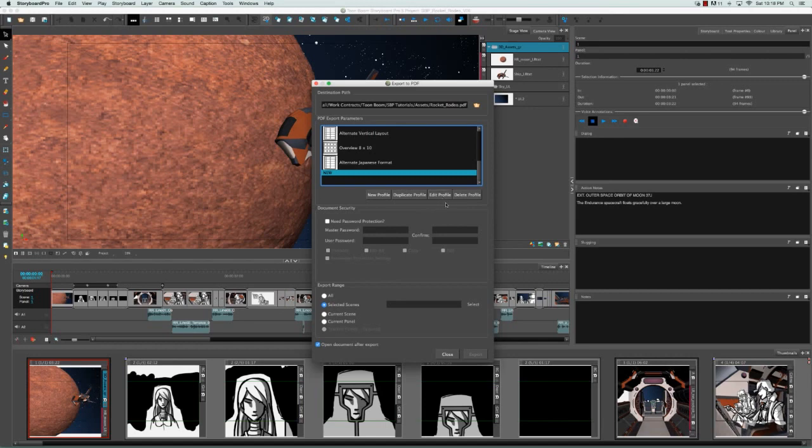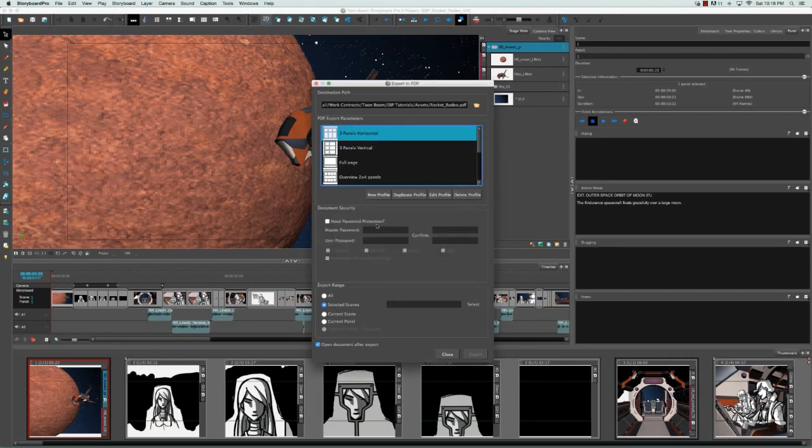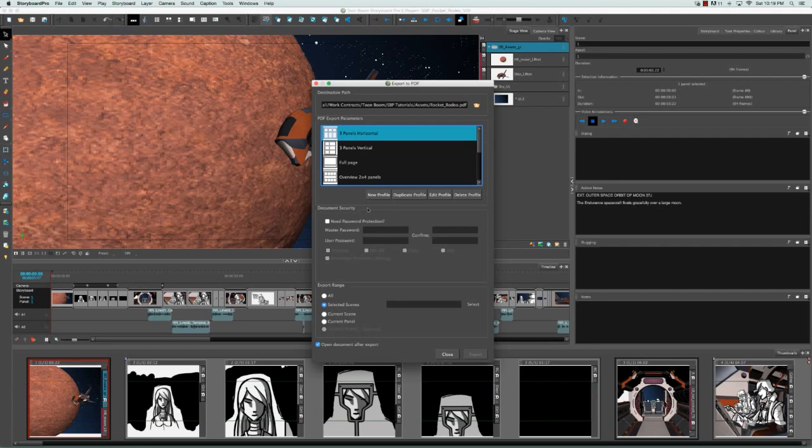And lastly, you can always delete this profile. A warning box will appear asking you if you're sure if you want to actually make this deletion, and I'm going to select Yes. As you can see, our profile is now deleted from the bottom of the list. The next section is the document security.